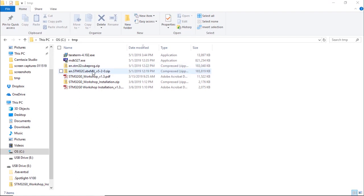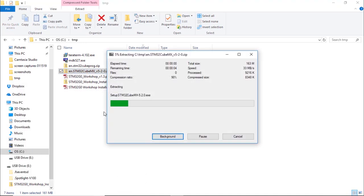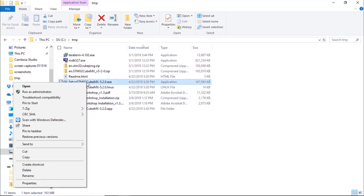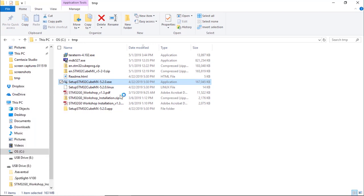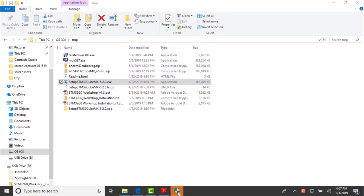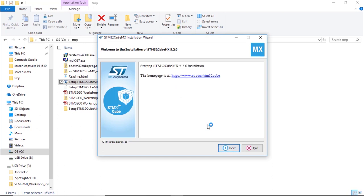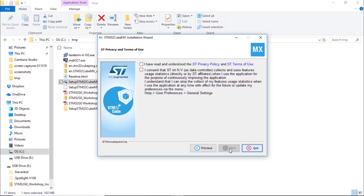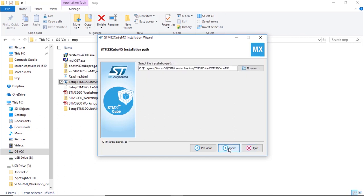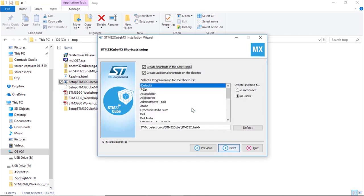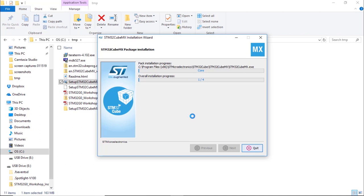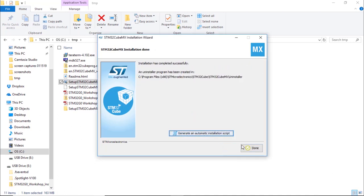Now we're going to install the ST tools, starting with STM32CubeMX. First extract the archive, then run the setup file — run as administrator. Follow the steps to install STM32CubeMX. This is the tool we'll use to select the part number, configure pinouts, peripherals, clocks, and IOs, and generate code. Install to the default path, click Next, and we're done.